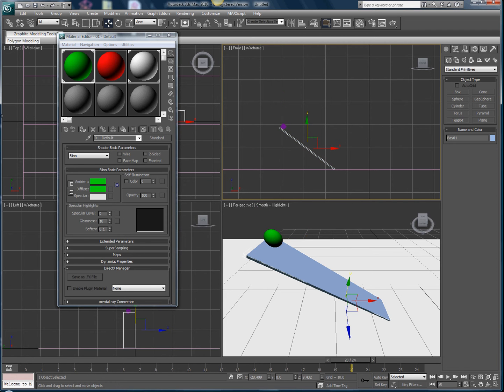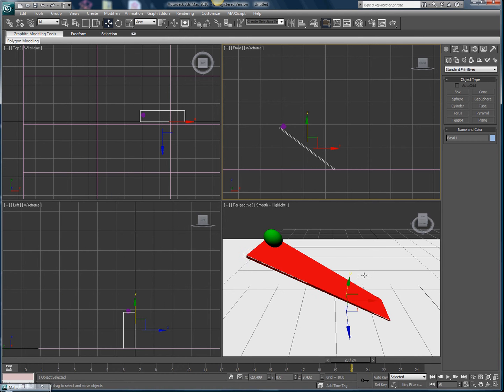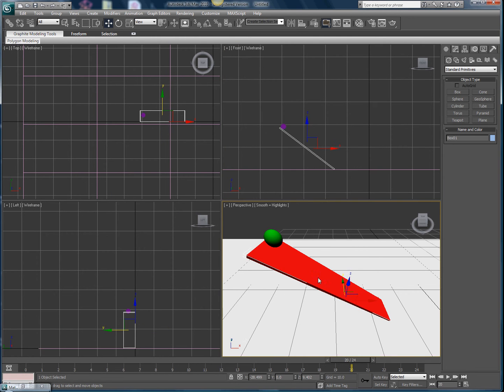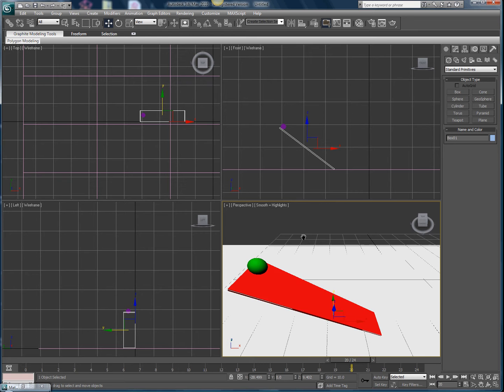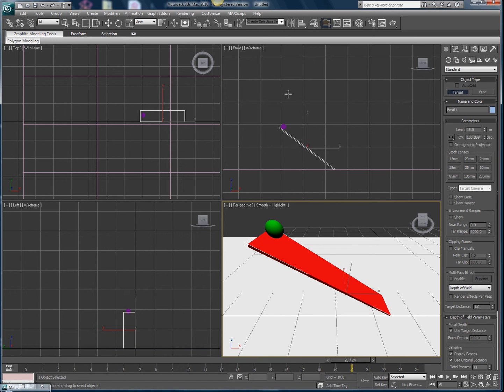Hit M for material editor if you don't know that already, and there we go, that's our first setup. Now we're gonna go to cameras, which is far over from the geometry tab, and hit target.